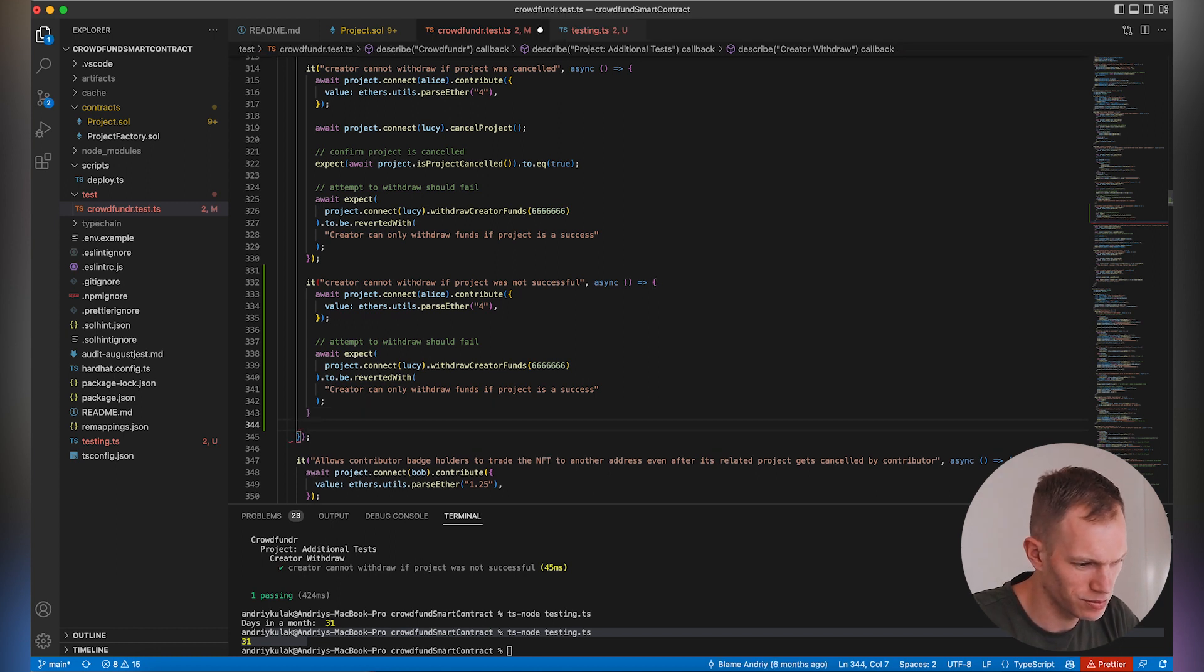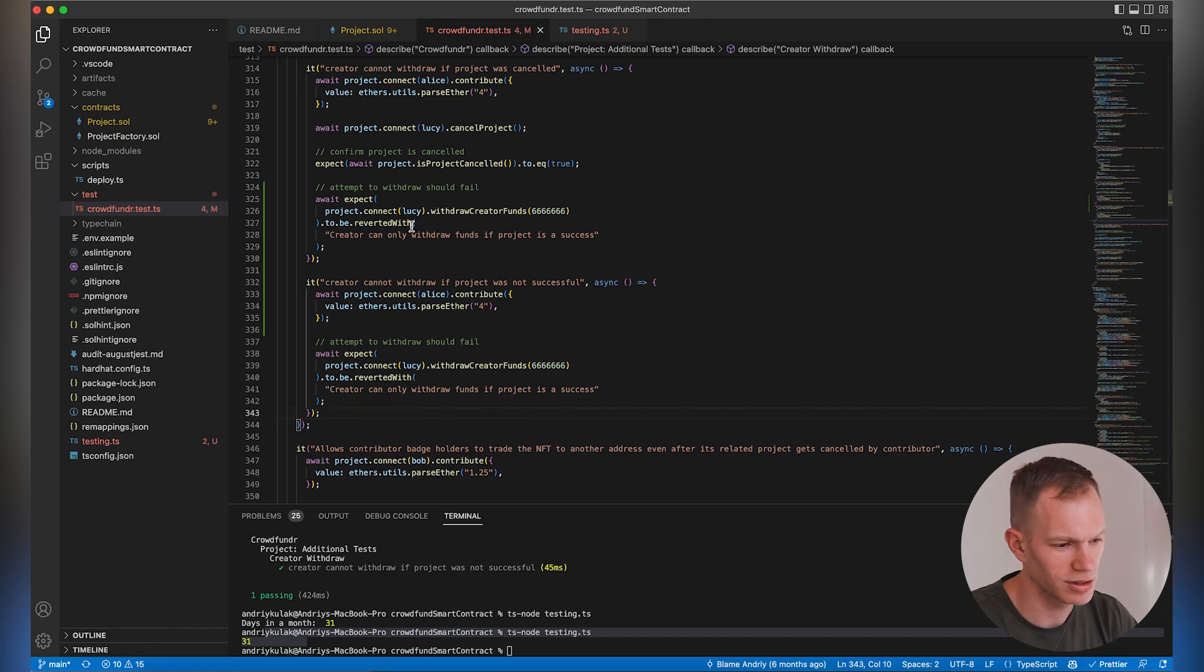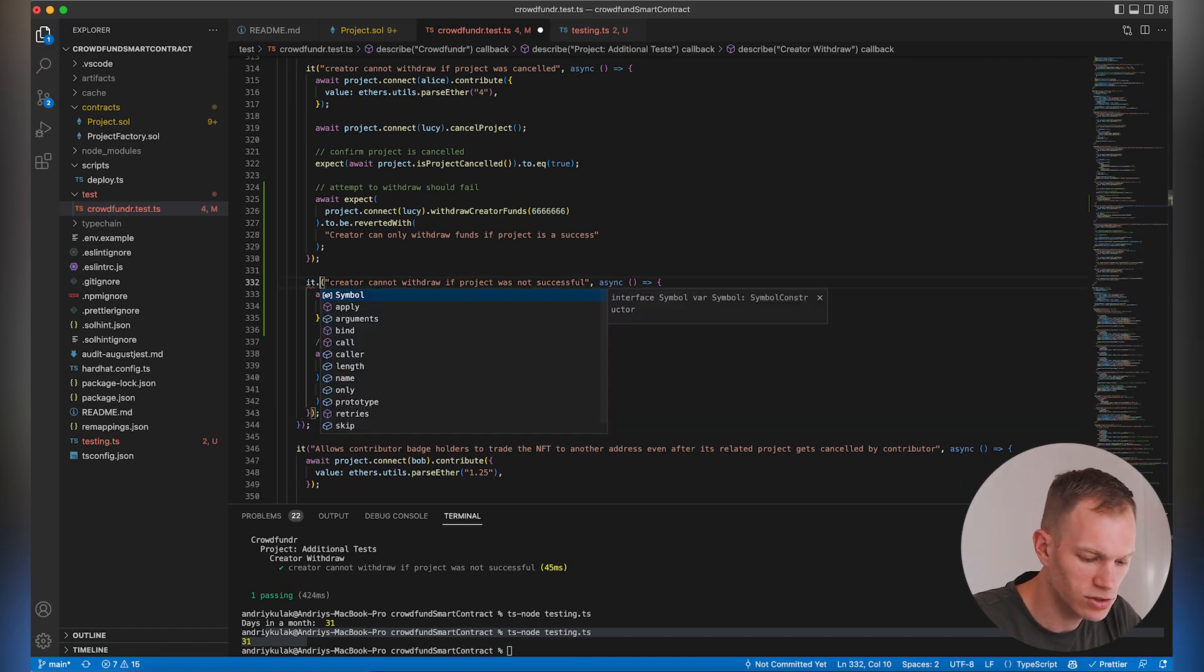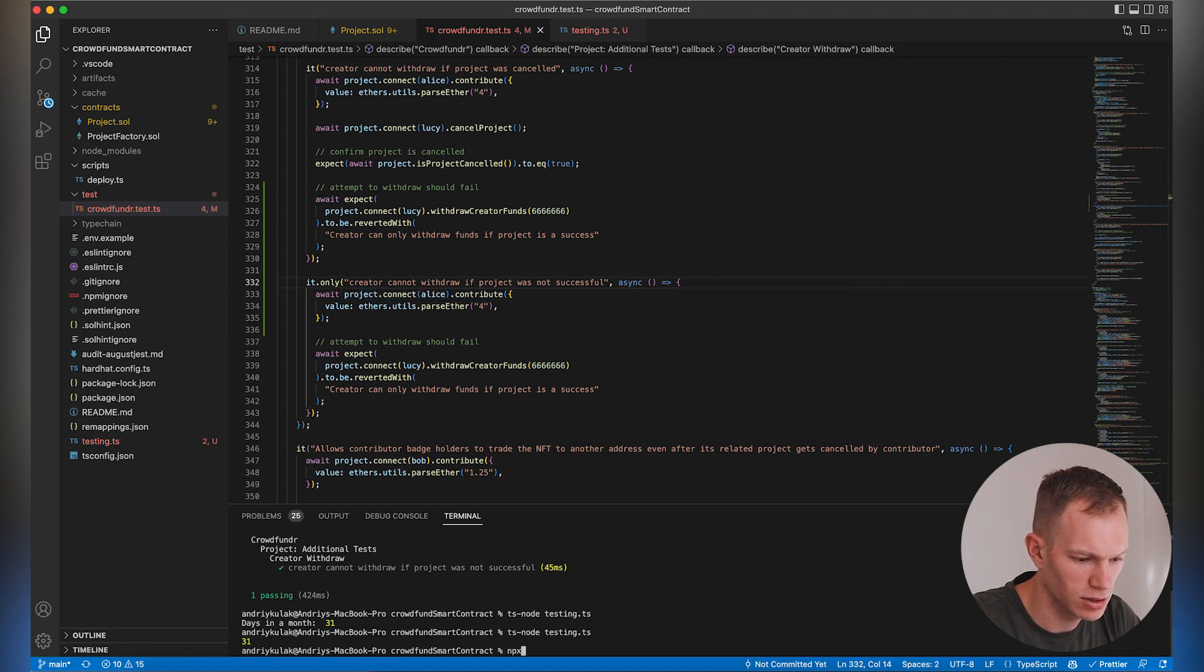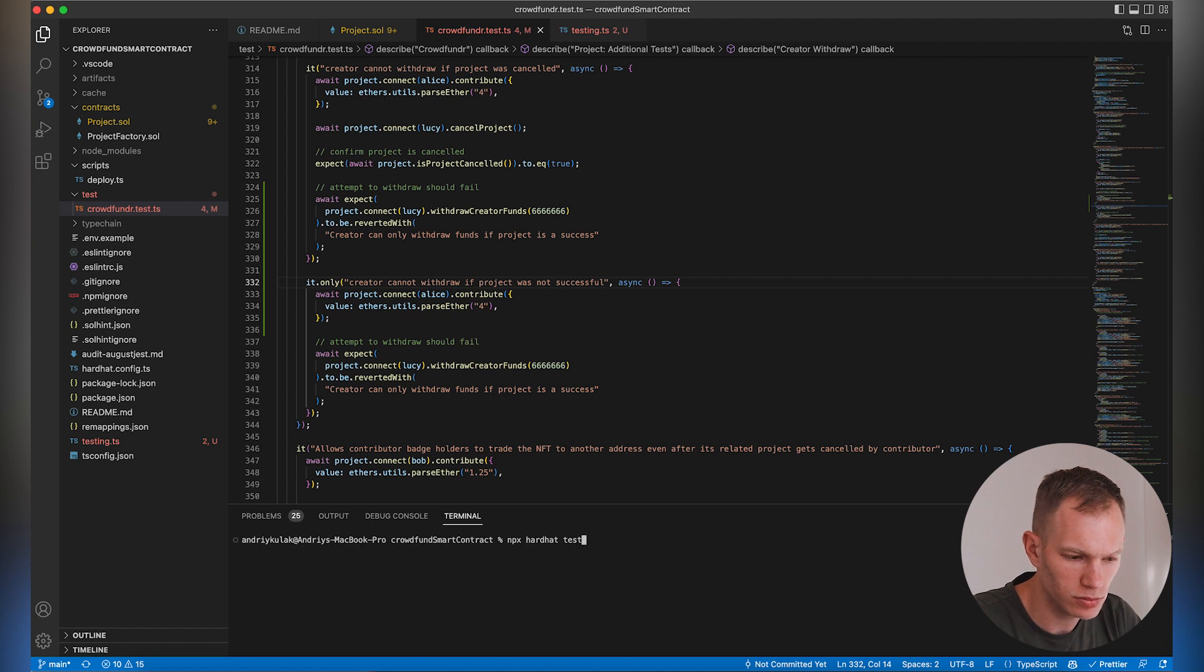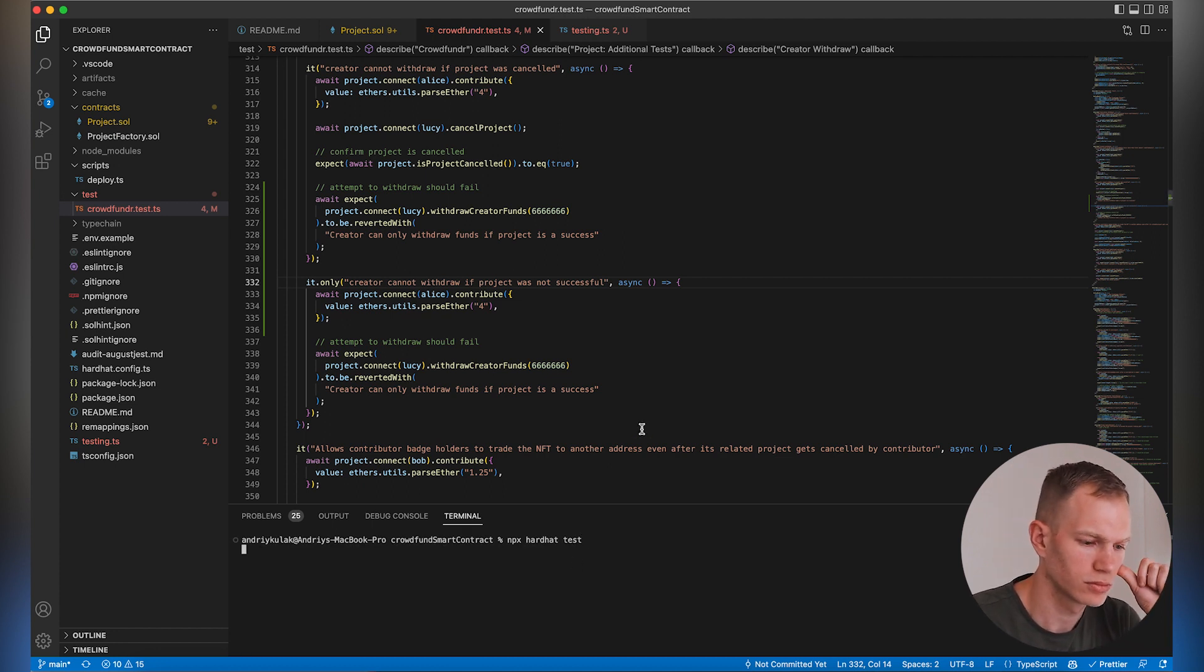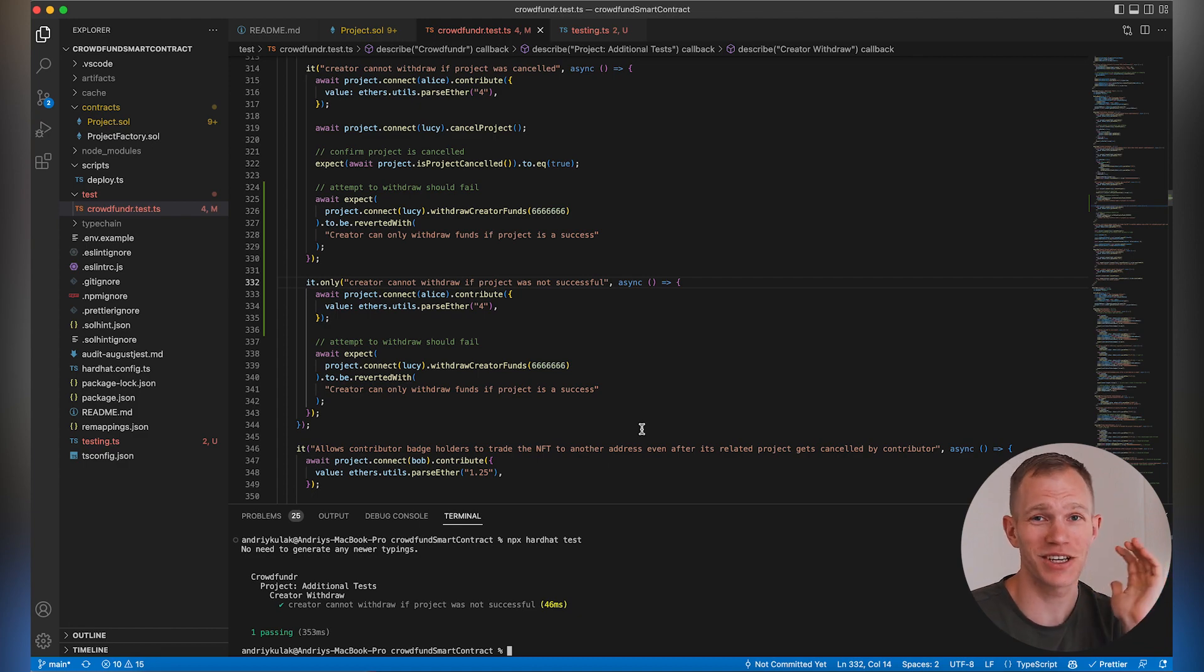I think I forgot maybe a parenthesis here, but that's a quick fix. Let's double check if this test works. I'm just going to use npx hardhat test. And voila, it works. It's like dark magic. It is quite amazing.